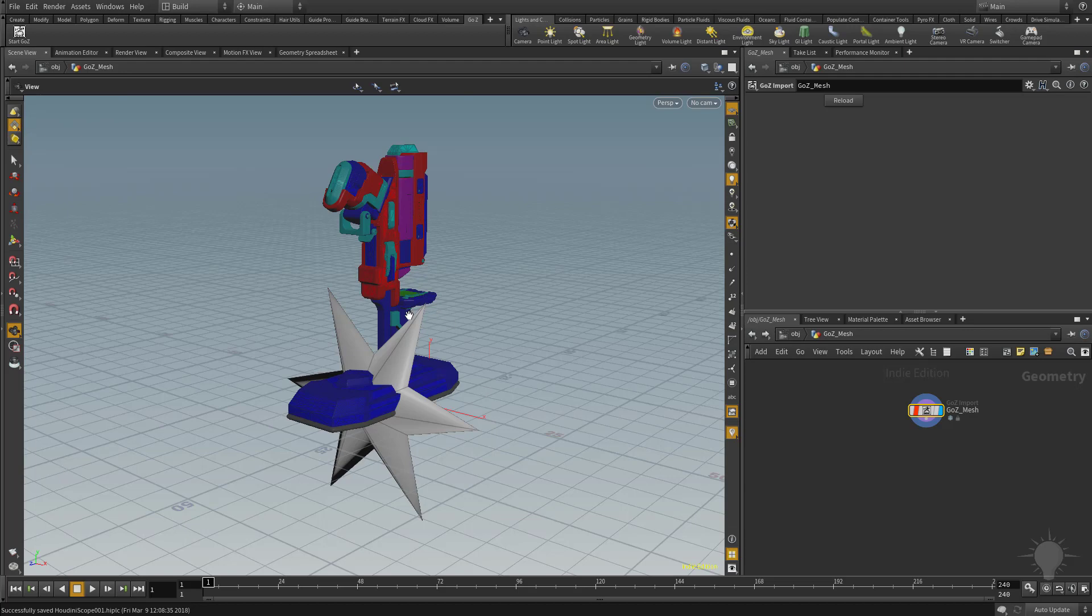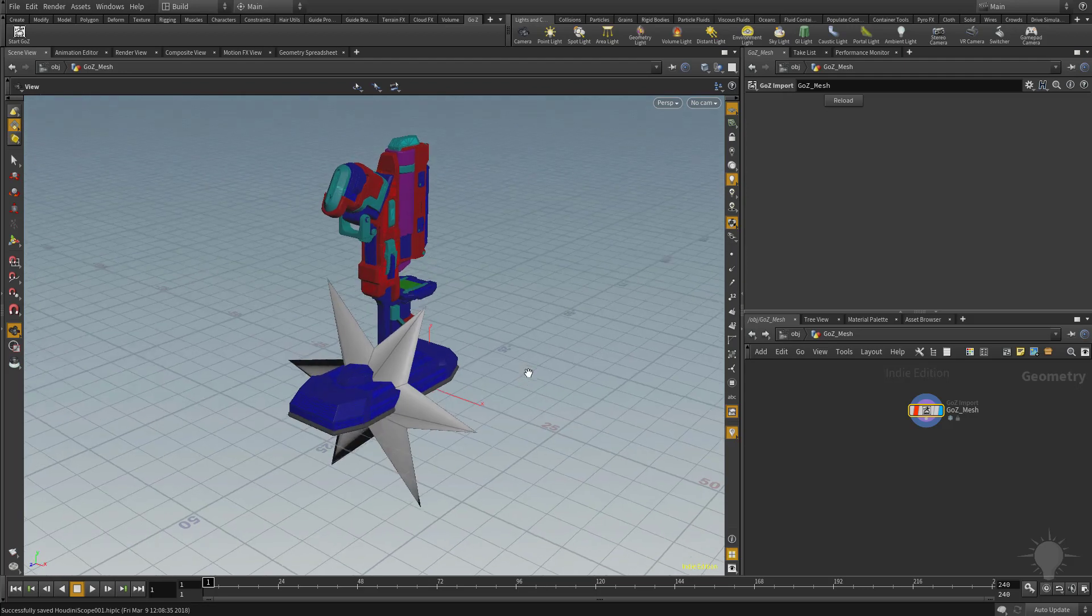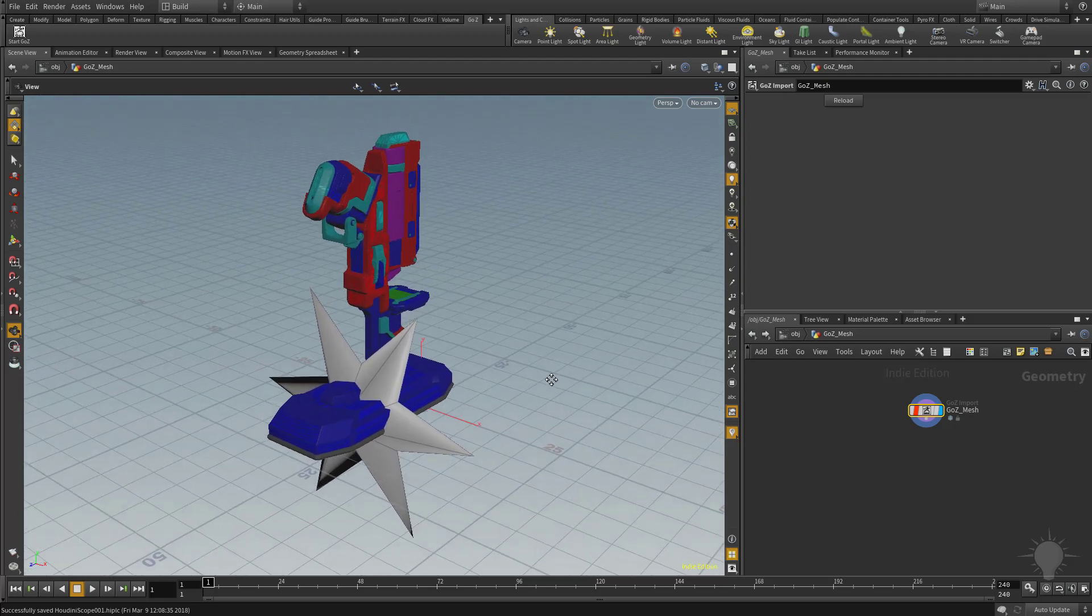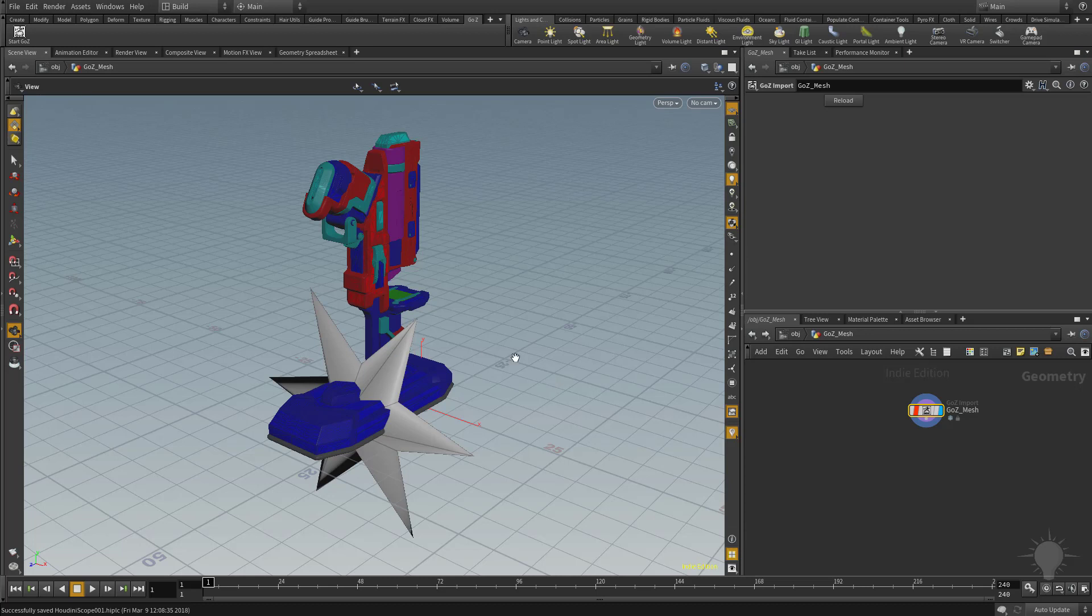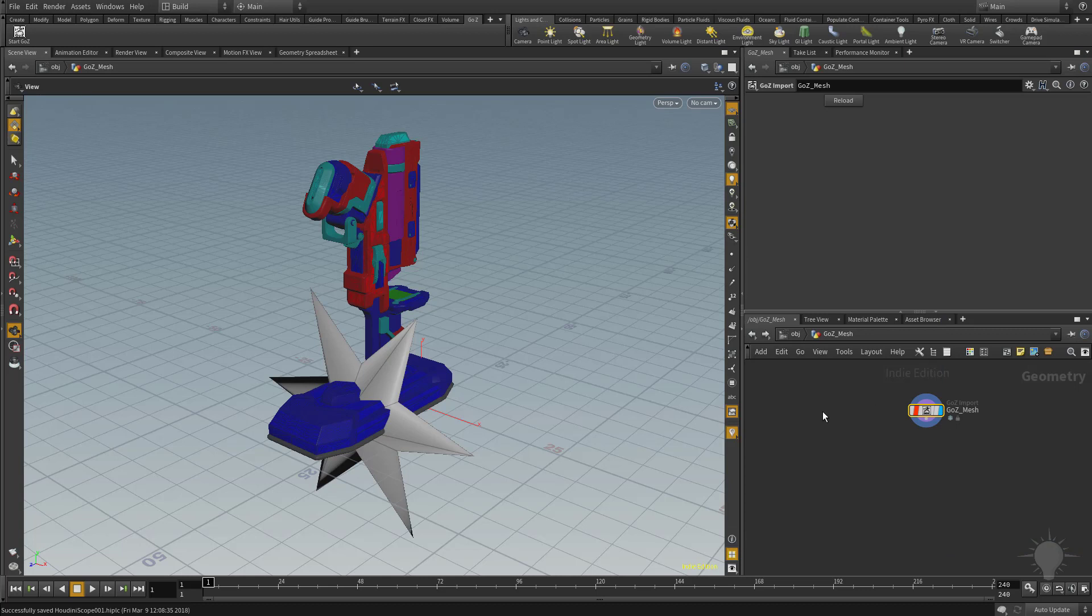The first thing you're going to notice is we have a big, ugly star sitting here, and that was because I sent over all of my subtools, and this is my null node or my null mesh that just had my file name on it. There's a couple ways to get rid of this thing, and remember, if we middle mouse click over this node here, you're going to see we have two primitive attributes, we have that name attribute.